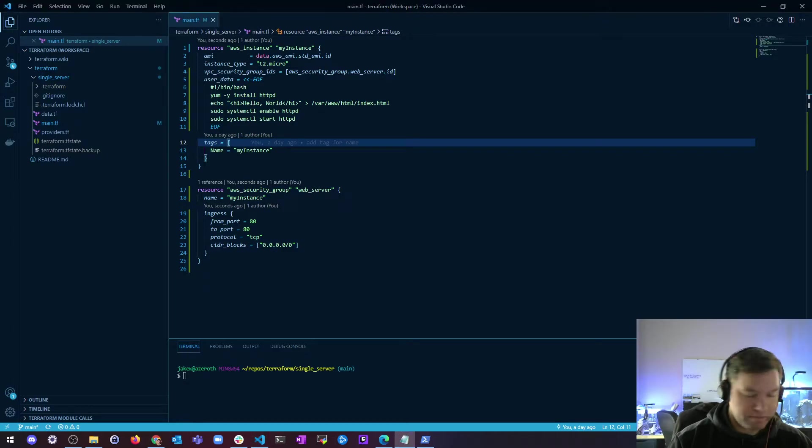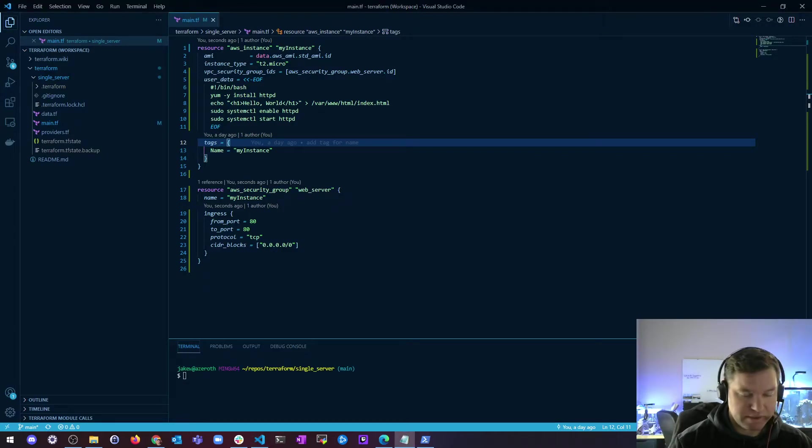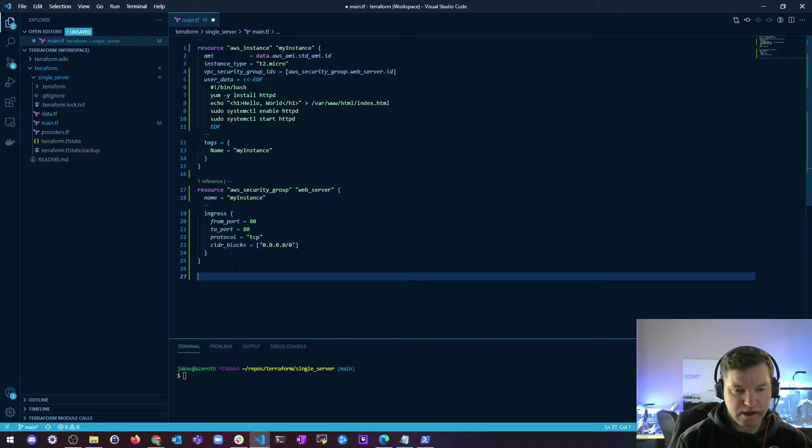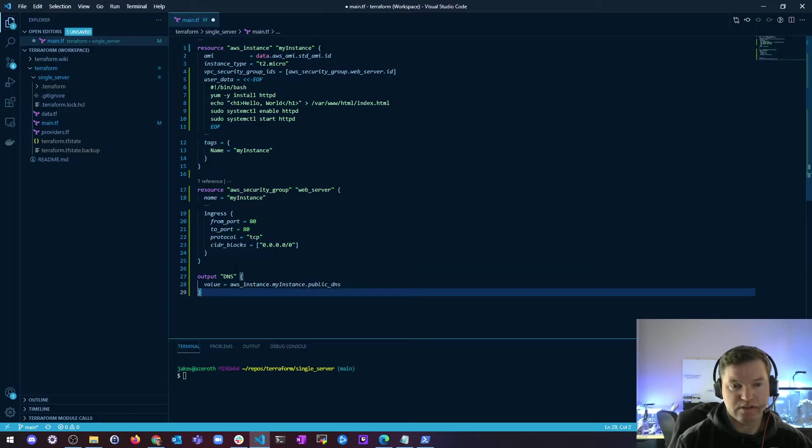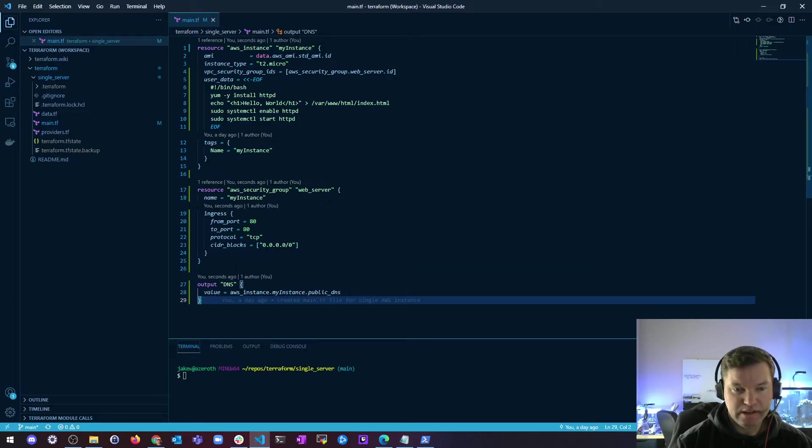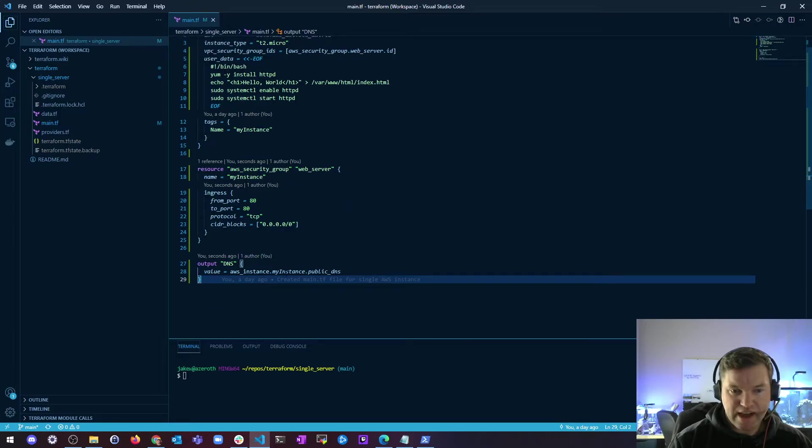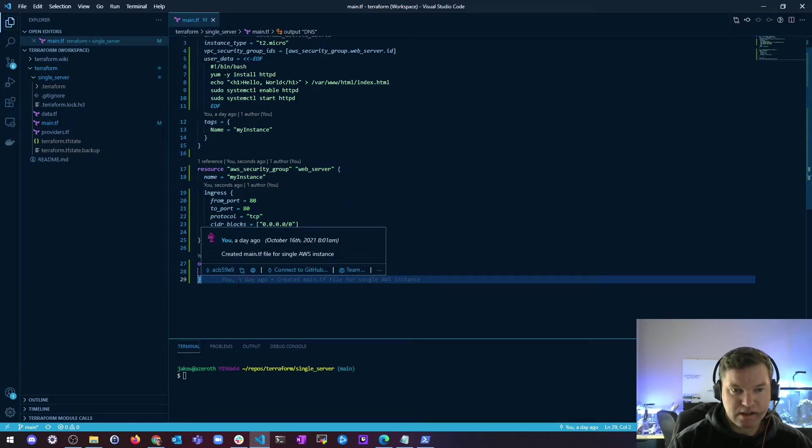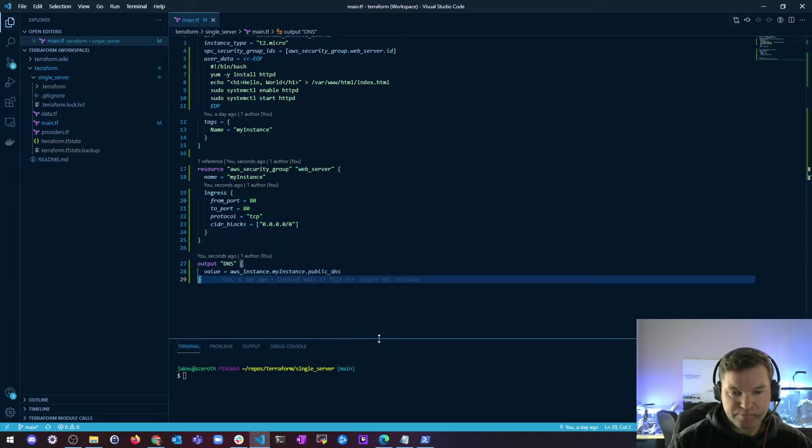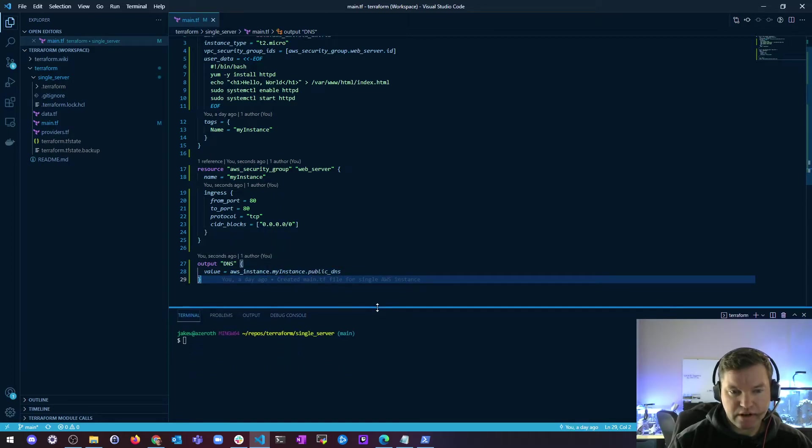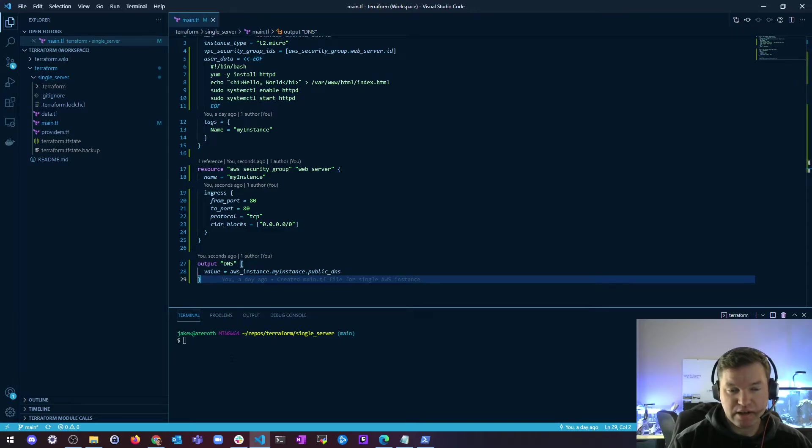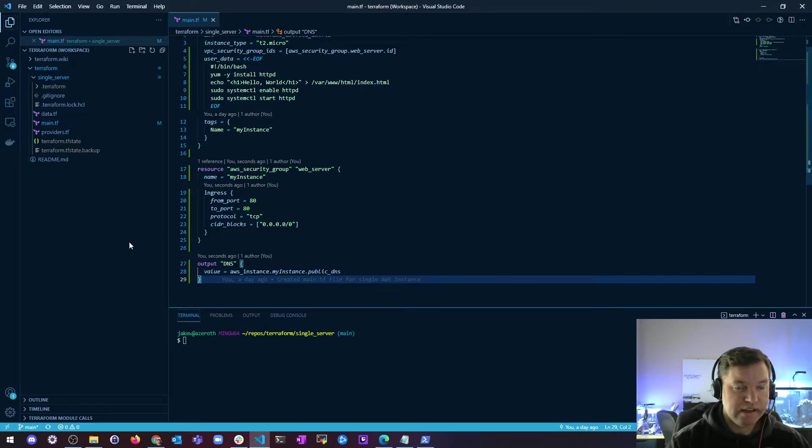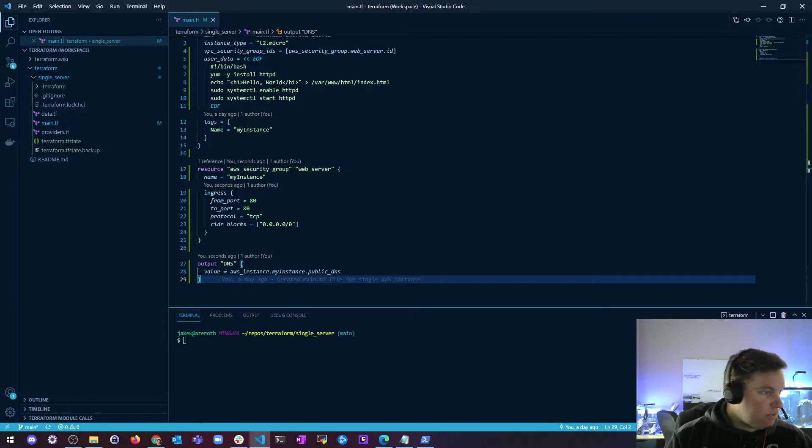So then we just need to do tests, right? We can look at it in the browser, we can curl it. But in order to do that, we need the address. And so if you don't want to log into the console, you can also add an output. And I'm going to output DNS and just get the value of the public DNS of this instance. So once it's done doing the Terraform apply, it should create an output at the end that gives you the instance public DNS.